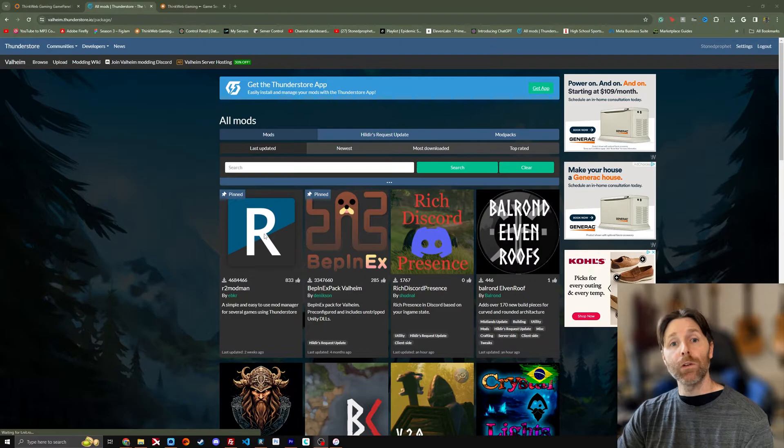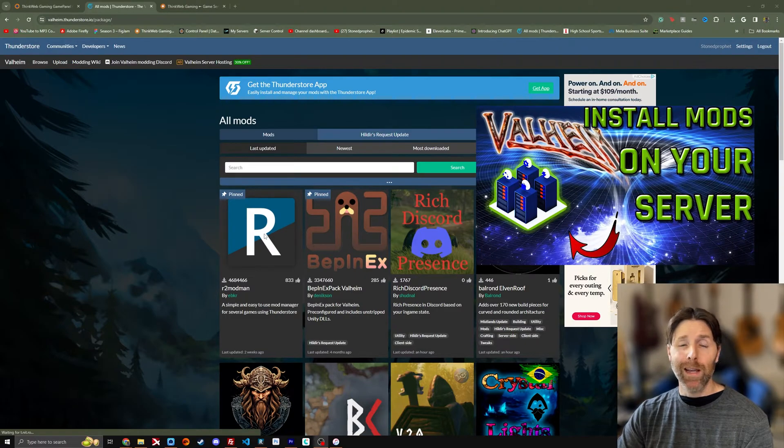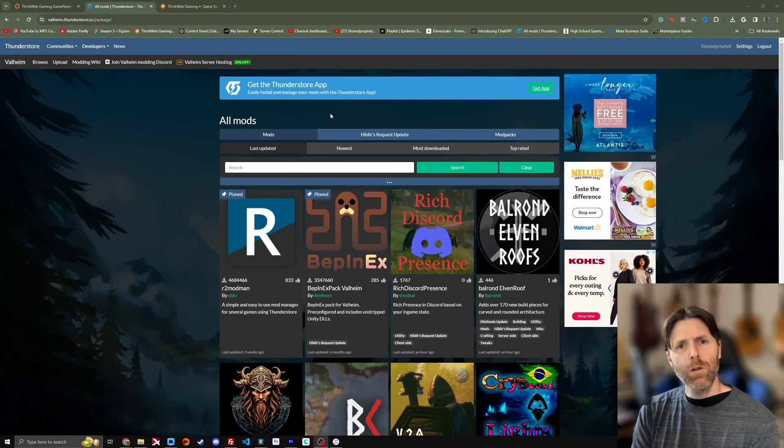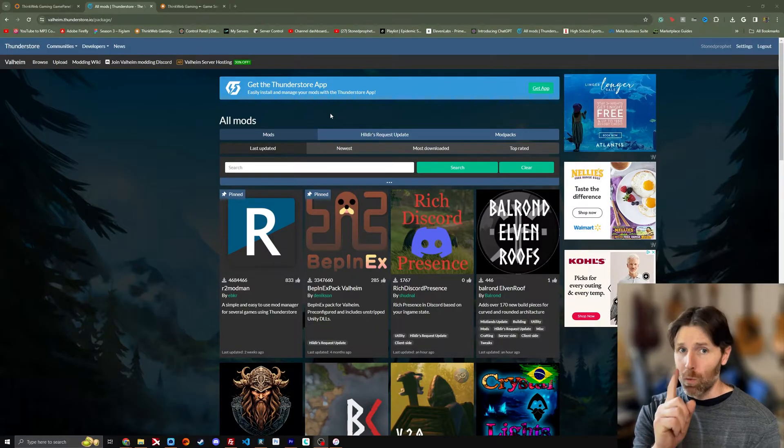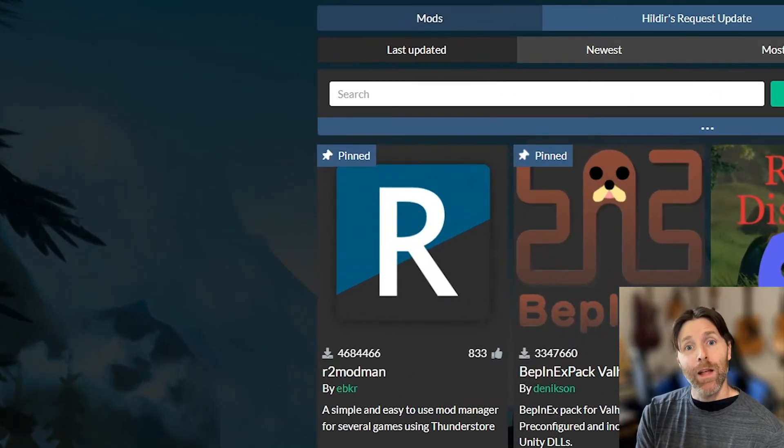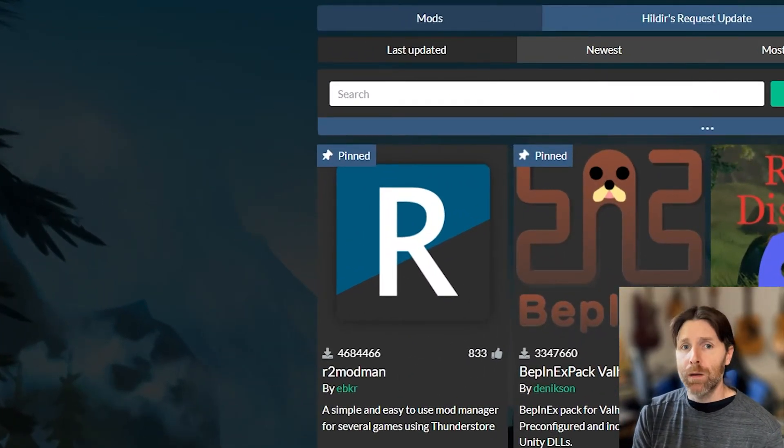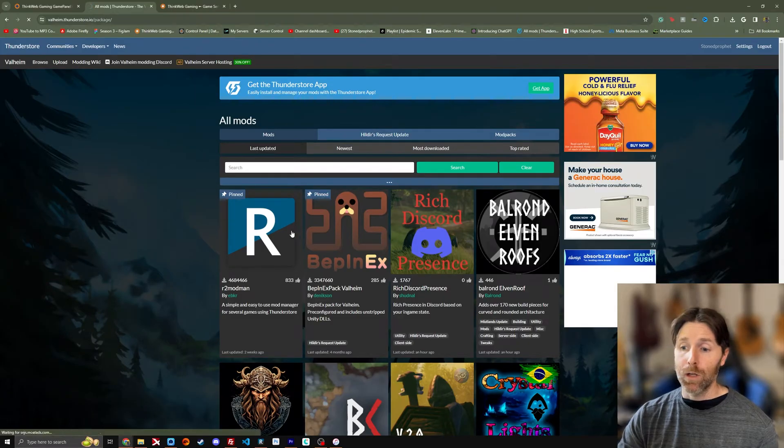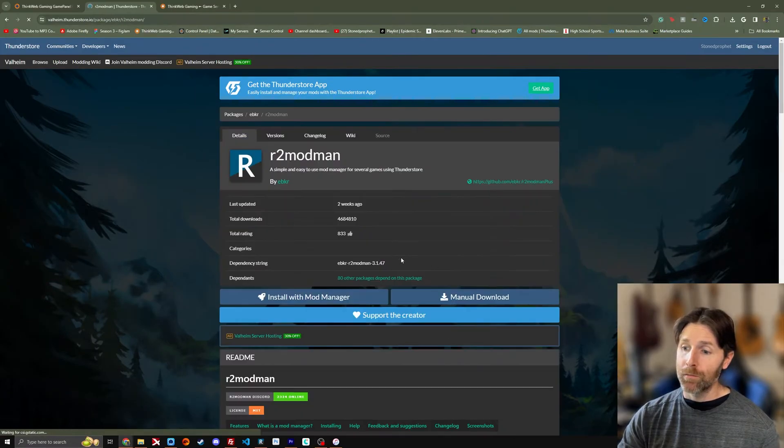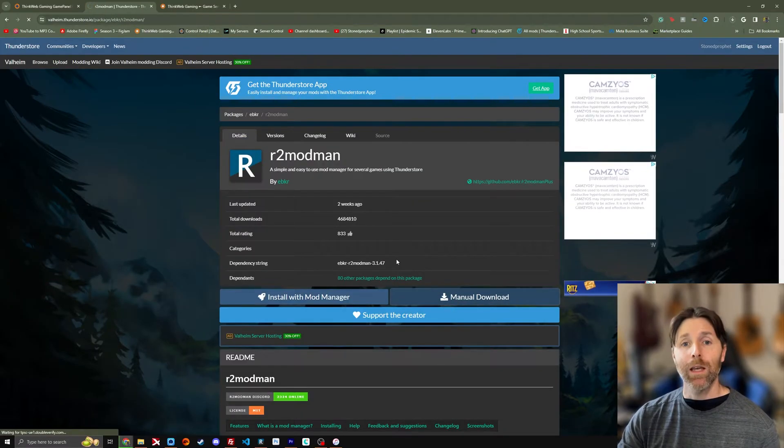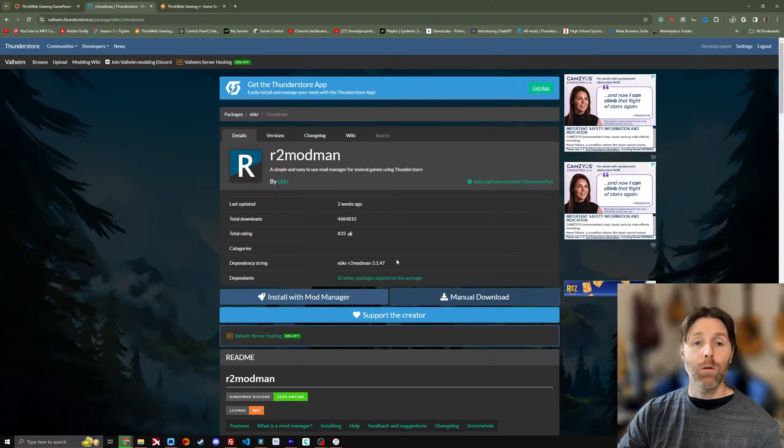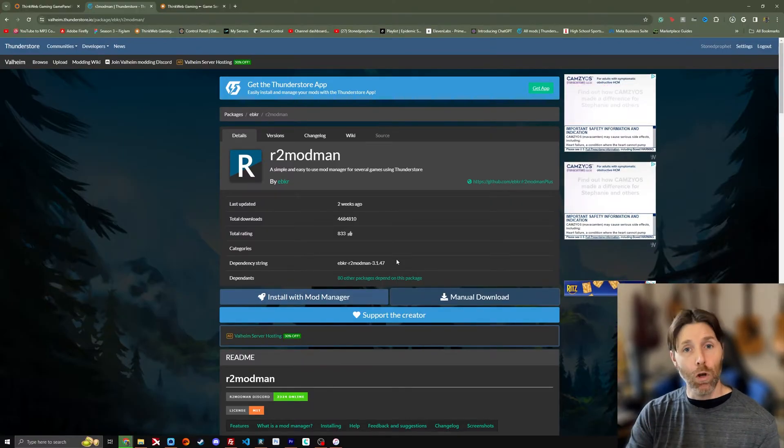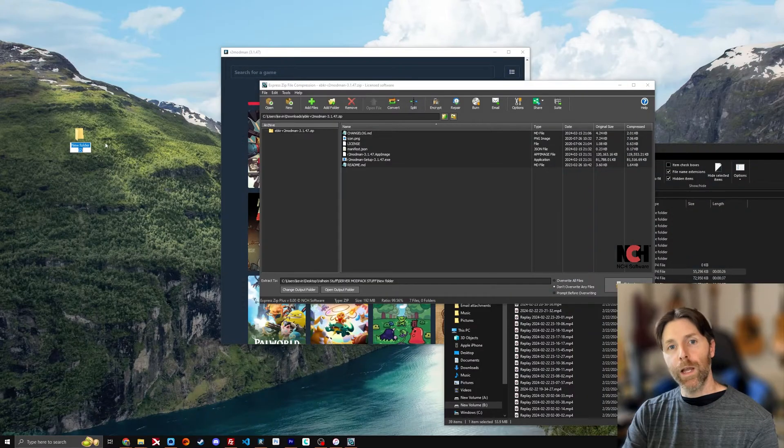I did a full server installation video a little while back and it's time to update things, but before you find which mods you want, you're going to need one really important thing and that's the R2 Mod Man and it's pinned right here. You're going to click this, you're going to go to manual download and it's going to download a zip file that you're then going to open and extract and then install on your desktop.